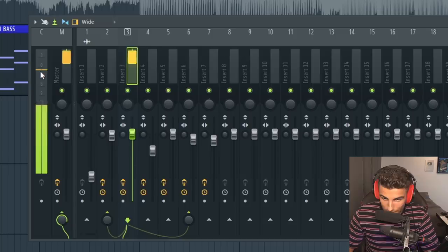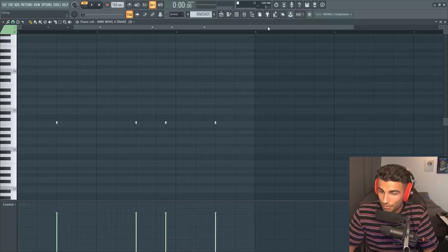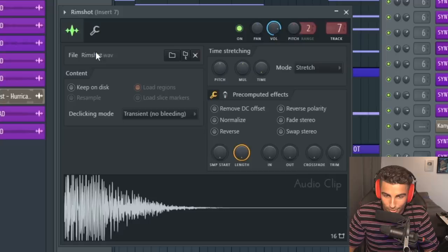Next up, we have the rim shot and I couldn't find the identical rim shot, but when you combine the BWB wave four snare with this rim shot, very cleverly named rim shot together, it sounds really close to the original song.